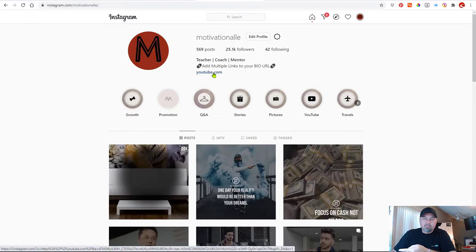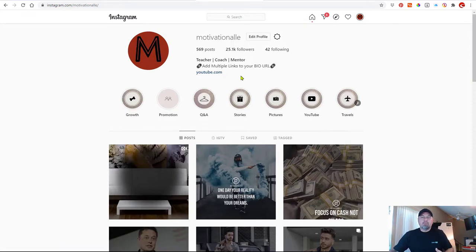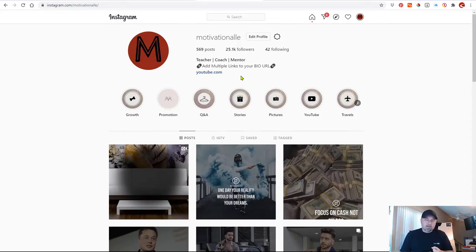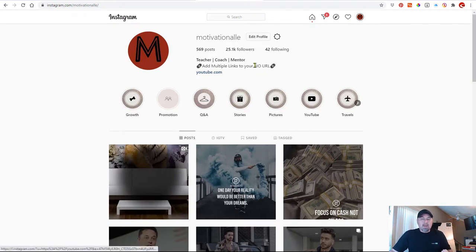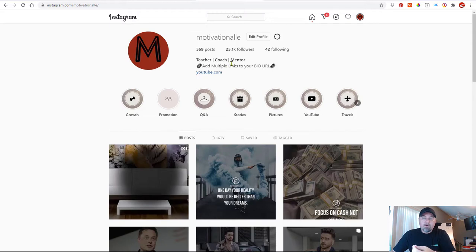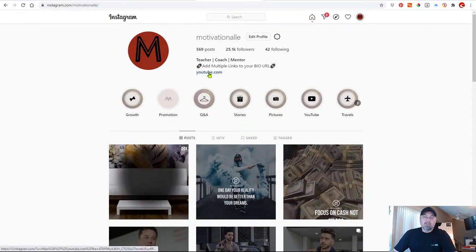Now imagine if you have other pages besides Instagram — maybe you have a Facebook page, Snapchat, TikTok, or Twitter. You have more than one account, more than one social platform. Wouldn't it be nice to connect your followers who are on your Instagram page and let them know you have other platforms they can follow you on? Instead of just a link to your YouTube channel, you might want to set up a link that connects all of your social media properties.